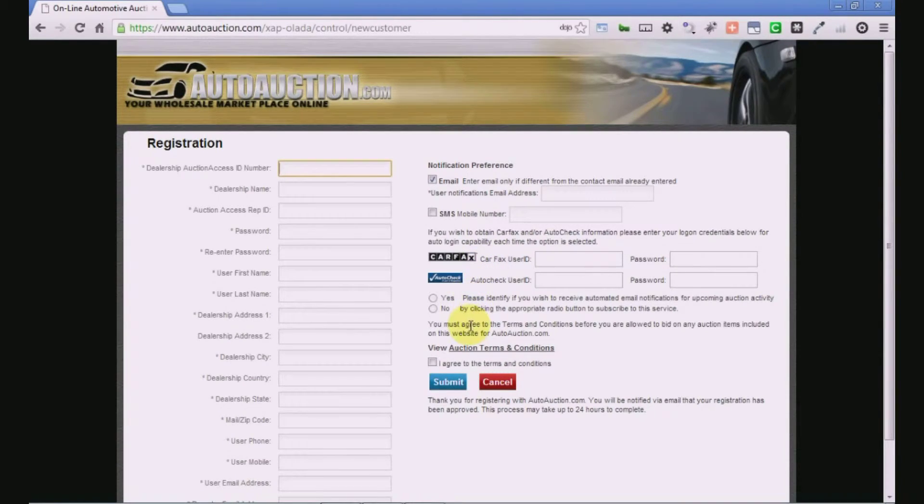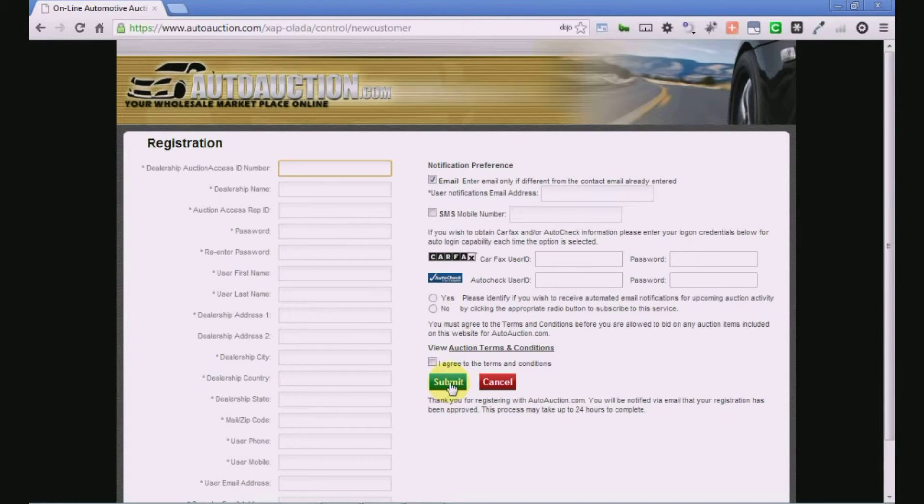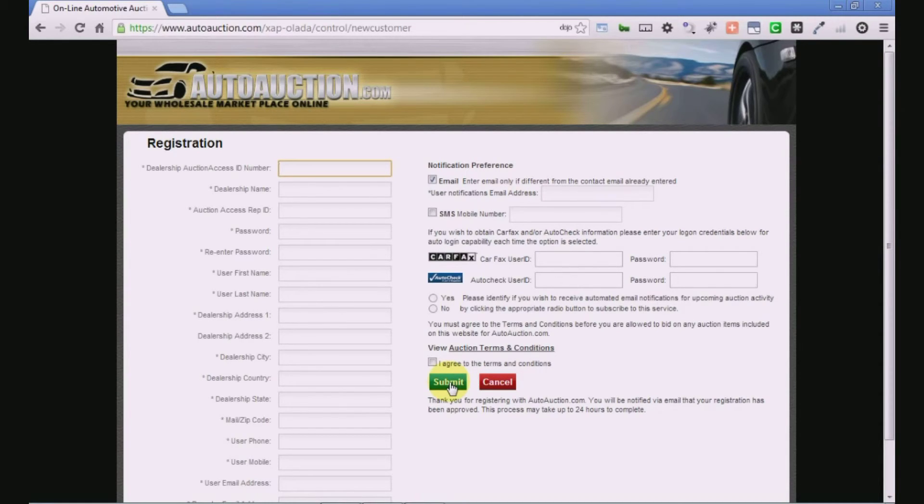Review the terms and conditions and submit your request to register. AutoAuction.com will process your request and email you a confirmation that you are now an active user.